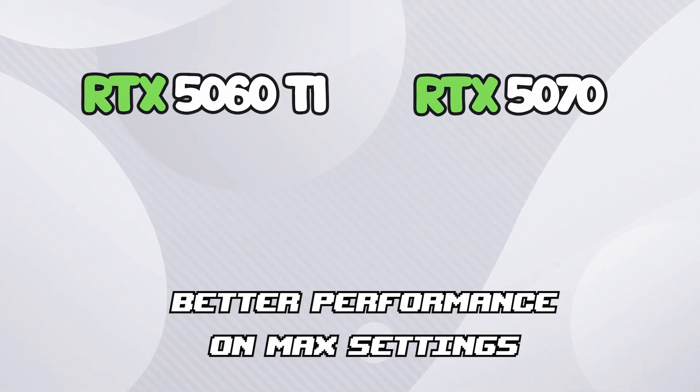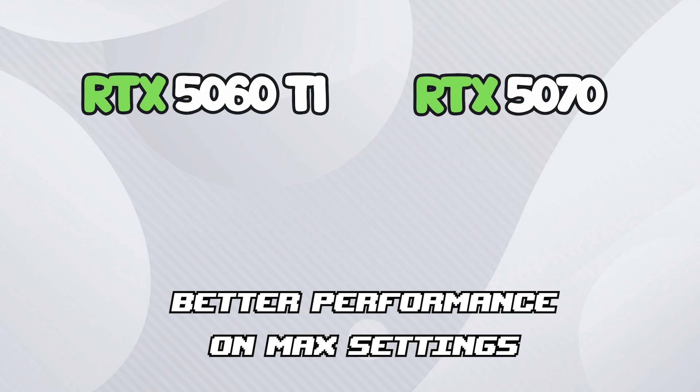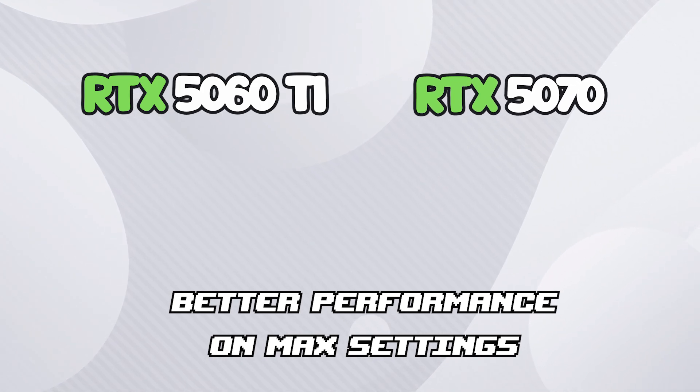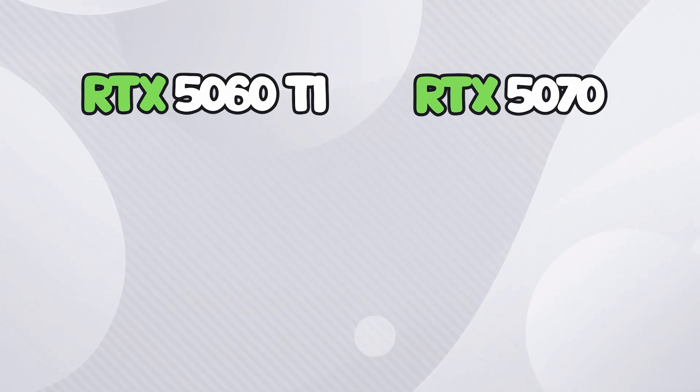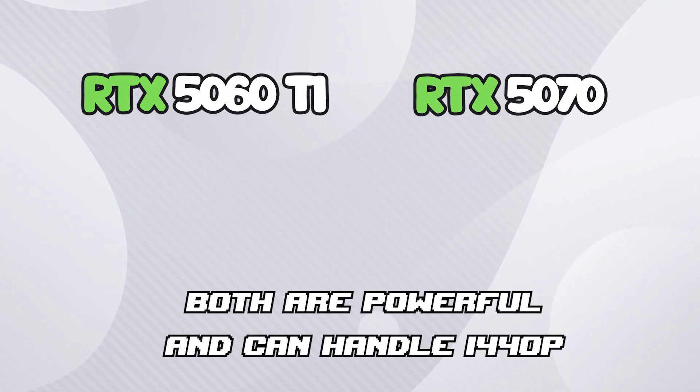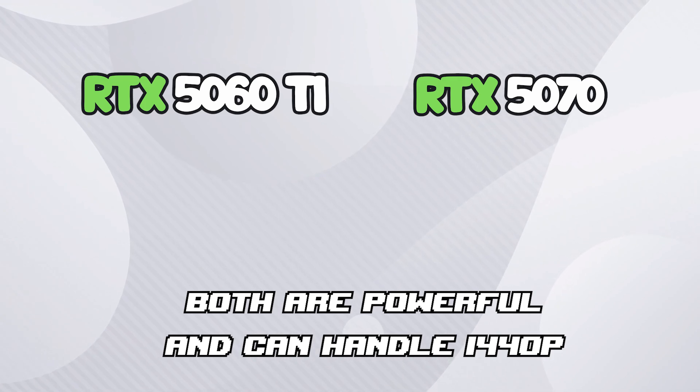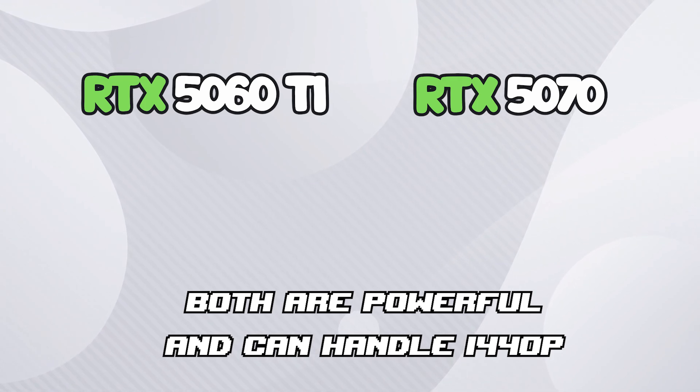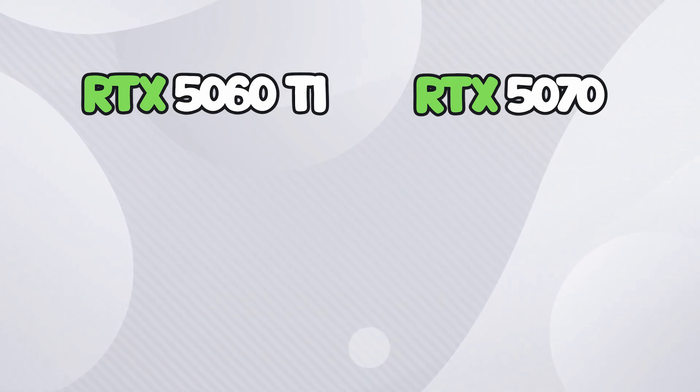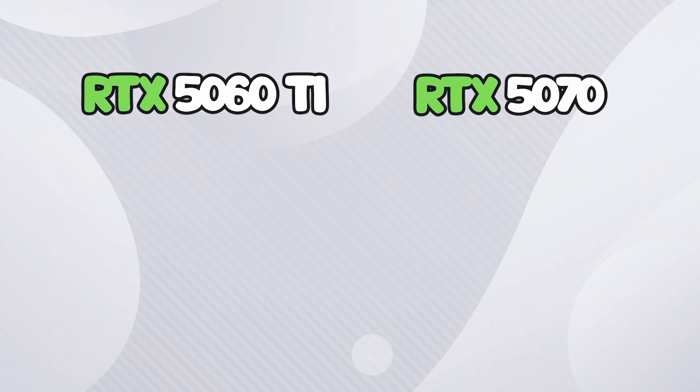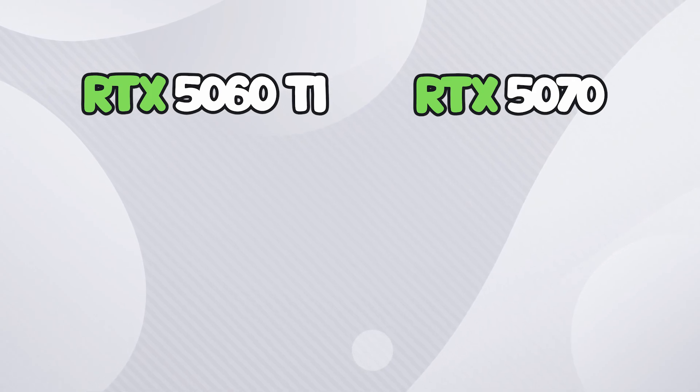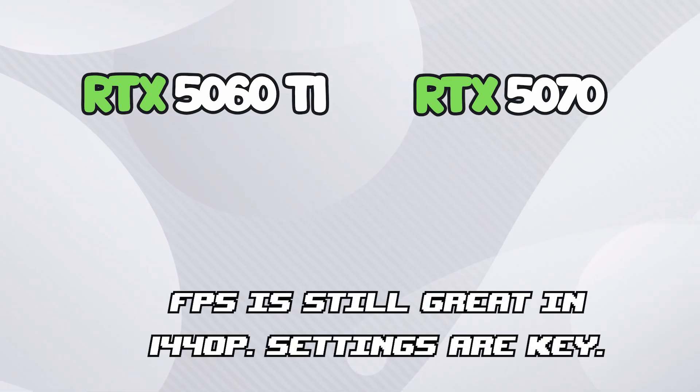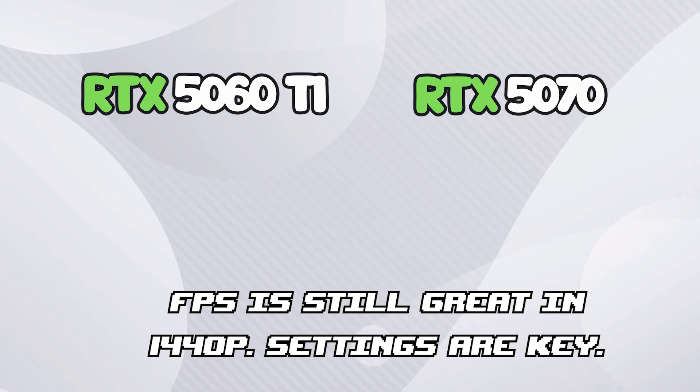If you really want to max out games and have them look as good as possible, I would recommend the RTX 5070. But if you just want the games to still look great, as you can see you can still crank up the settings. If you're really maxing out the settings and need that extra performance boost to make it work, the 5070 is going to be probably what you need.